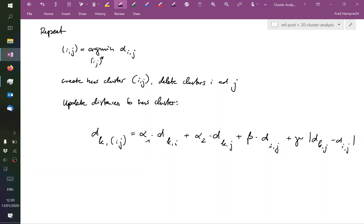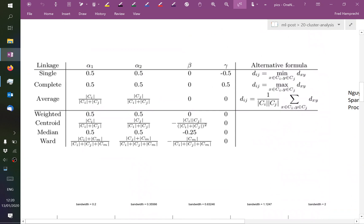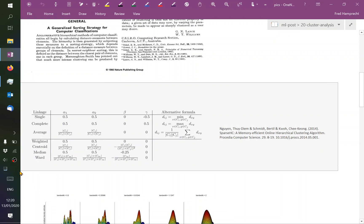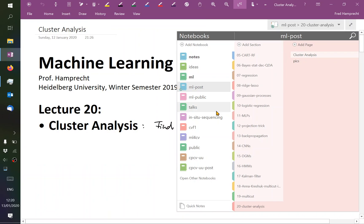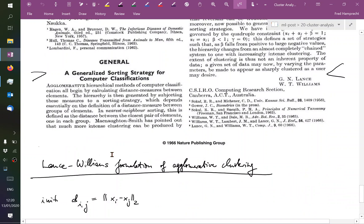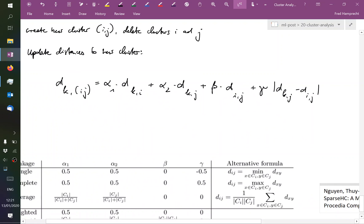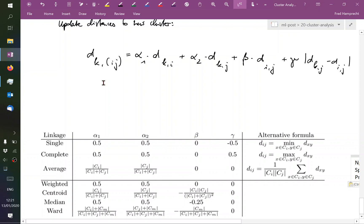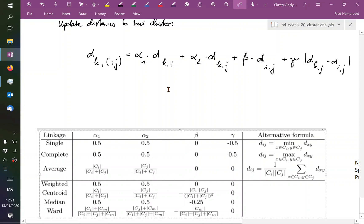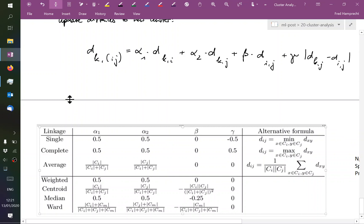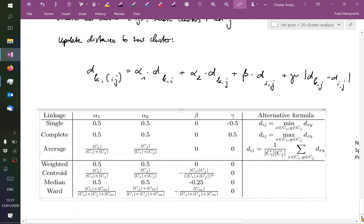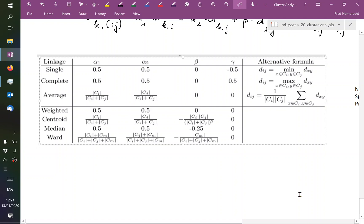And now we need these coefficients alpha, beta, and gamma. And I have them collected somewhere. So these are the formula from this shortest paper ever that you've seen. It's just a bit nicer, layouted a bit more nicely in this paper by Nguyen and colleagues. And here are the coefficients. So we can obtain single linkage clustering by choosing alpha 1 as 1 half and alpha 2 as 1 half and gamma as minus 1 half. That's maybe a bit puzzling at first sight. So I want to motivate why that is.